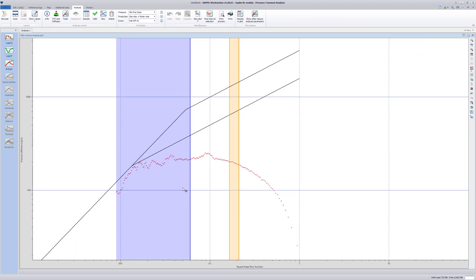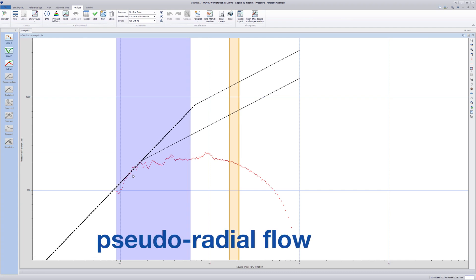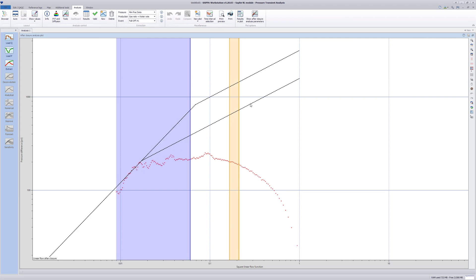Use unit and half-slope lines on the semi-log derivative to identify the flow regimes. From its shape, a late pseudo-radial flow characterized by the unit slope can be identified.